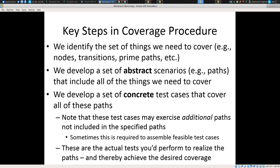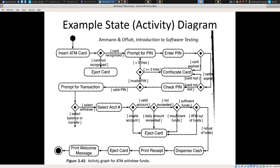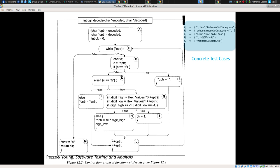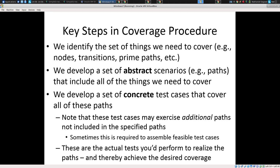The idea is if we conceptualize our system — whether at a high level (black box) or at a low level (glass box) — we could undertake what's called coverage testing. Coverage testing exists at different levels and different forms.